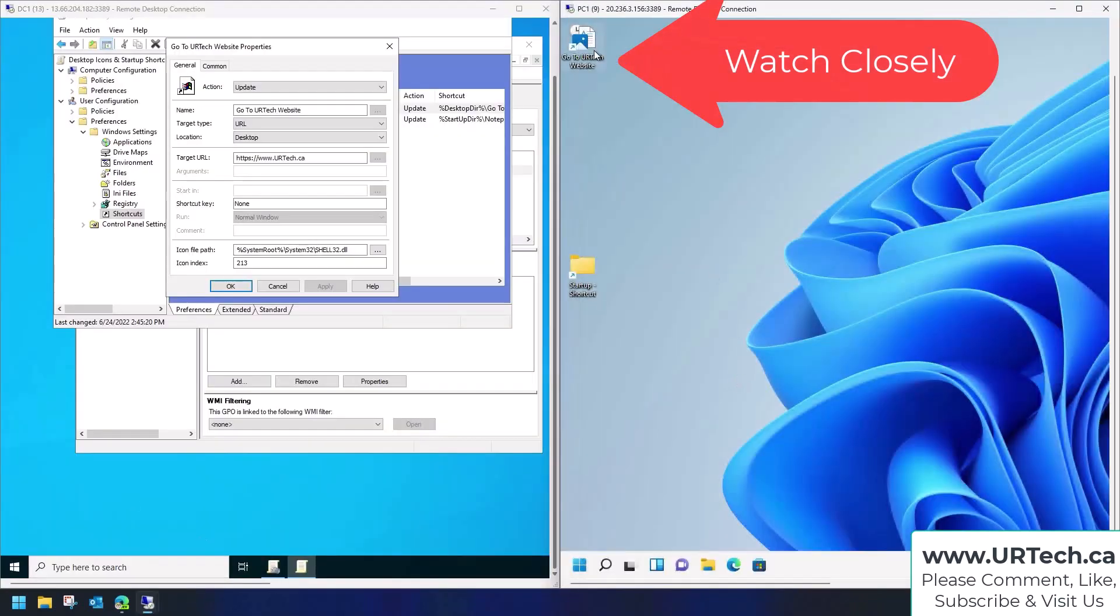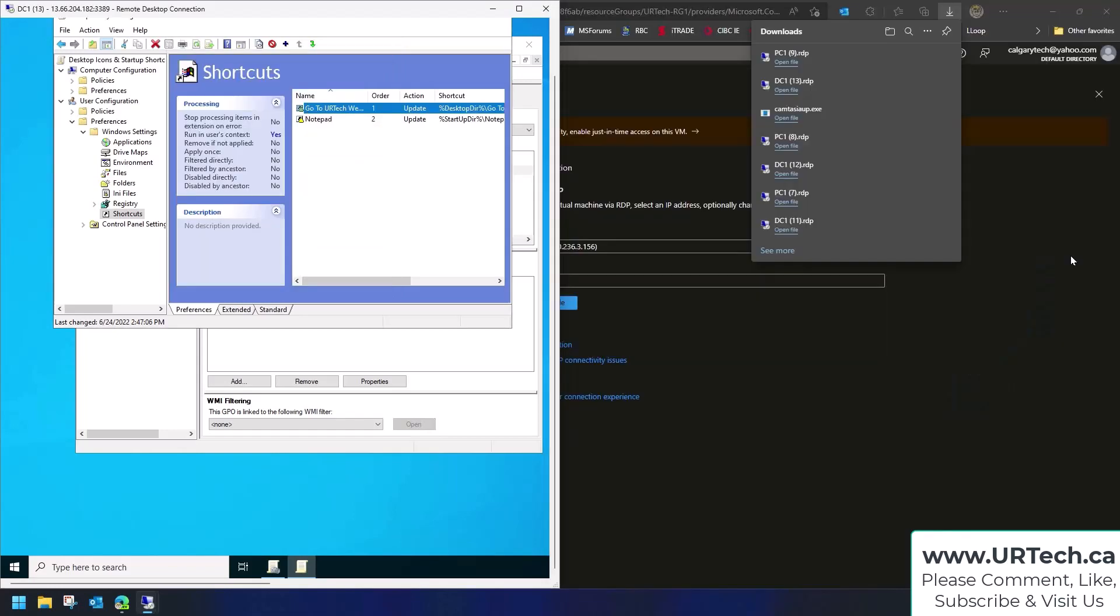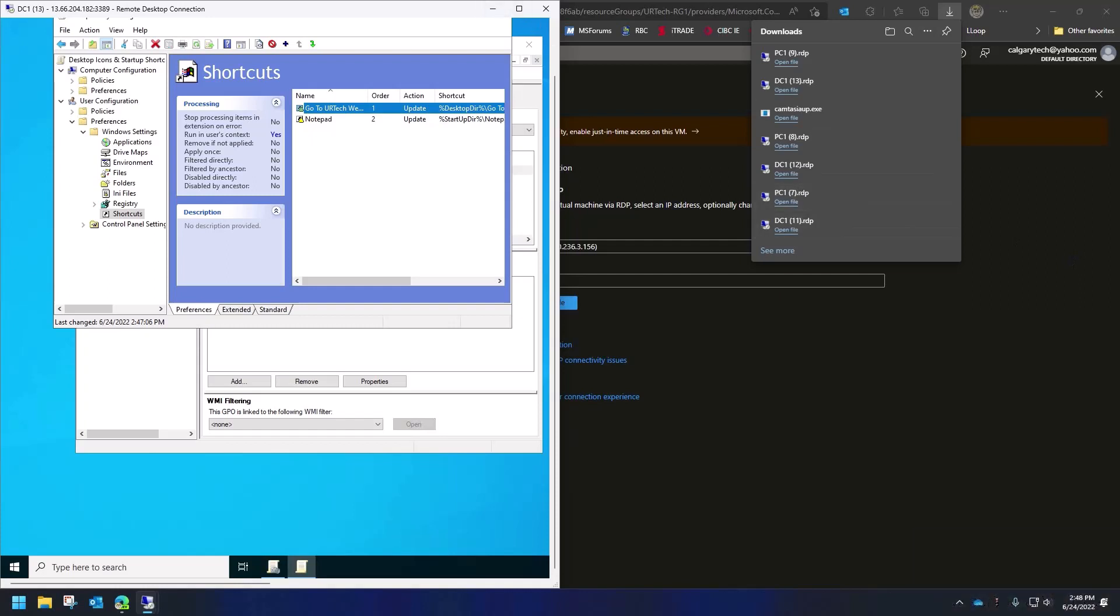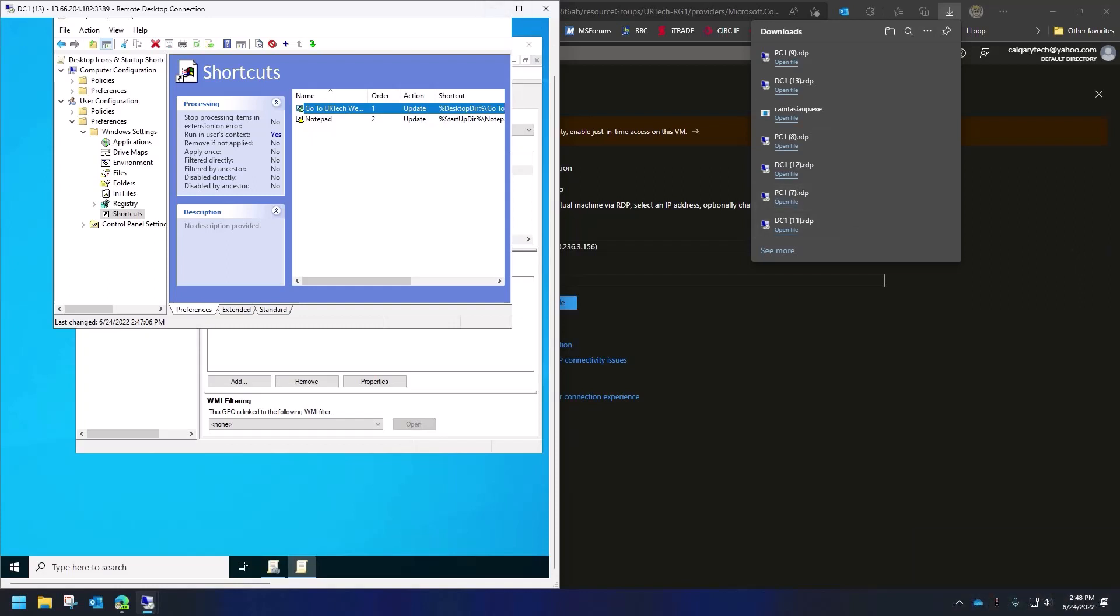Hey, if you found this useful, please give us a like—it's really helpful with the Google algorithms. And if you like this type of thing, please subscribe. Very helpful. Again, please leave a comment below—if we don't get back, somebody else will. And you can always get a hold of us at www.URTech.ca. That's www.URTech.ca. Thanks and have a great day. Bye bye!